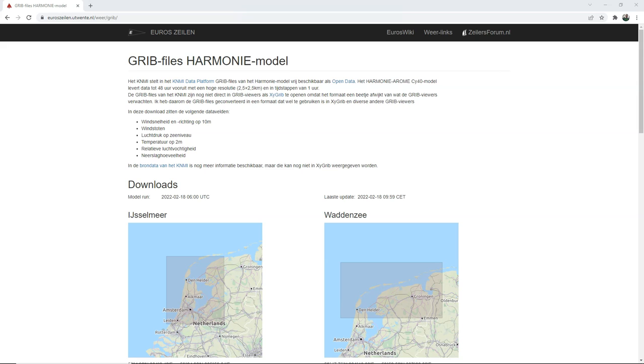So for this task we are going to download a GRIB file with wind data and we're going to visualize it using the mesh styling panel in QGIS and export it to an animated GIF.